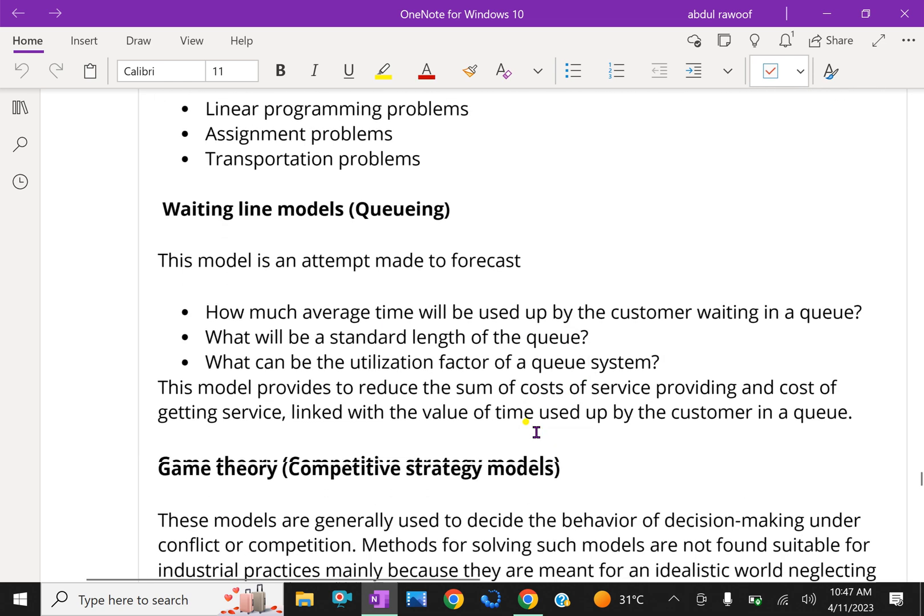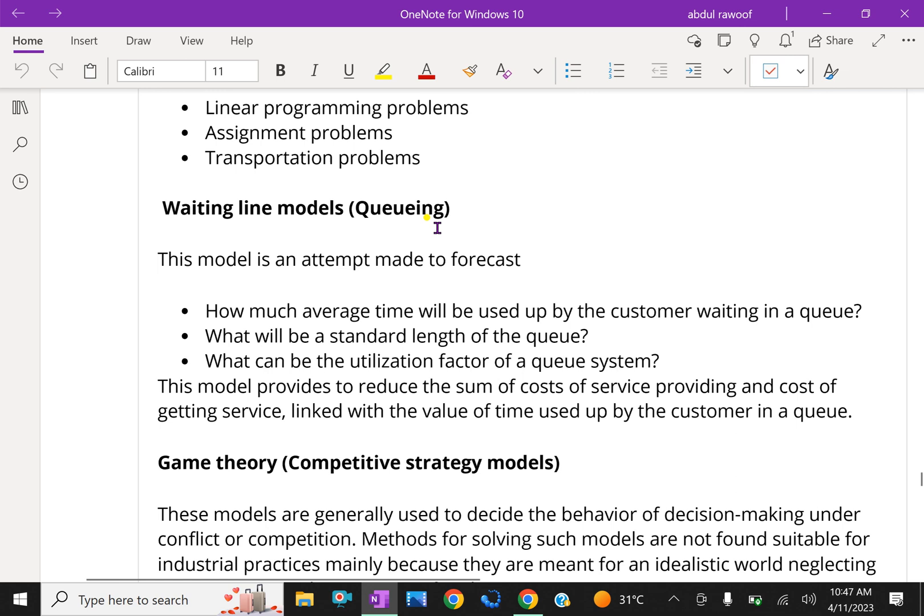Next, waiting line models, that is queueing. This model is an attempt made to forecast how much average time will be used up by the customer waiting in a queue.